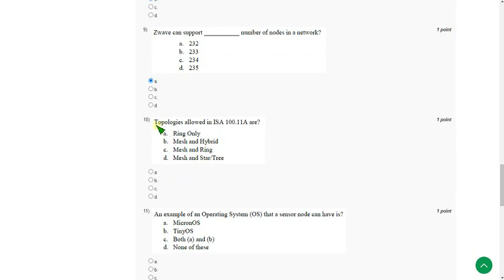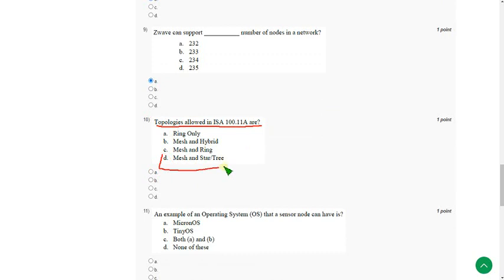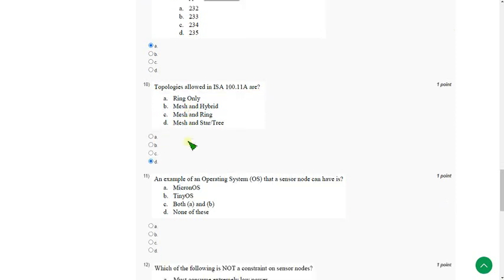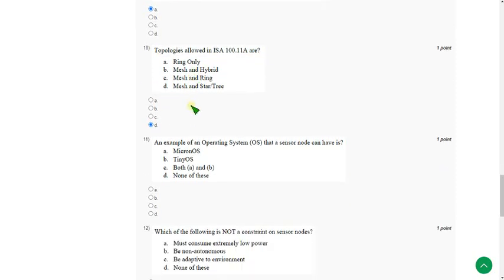And next one. Question number 10. Topologies allowed in ISA 100.11A. The answer for the tenth question is option D. Mesh and also star are there. So mark option D.